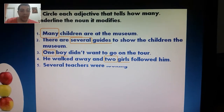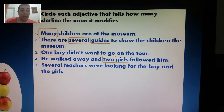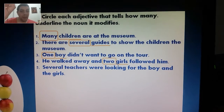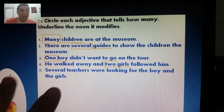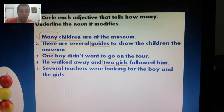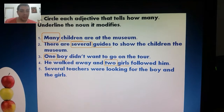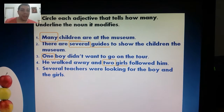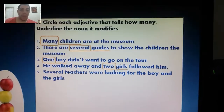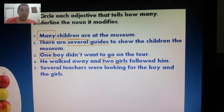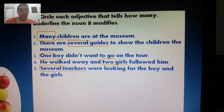Number five: several teachers were looking for the boy and the girls. Here it's important to note: there are several teachers — we're not talking about all the teachers in that group, but many of them. So this word is like many, but it's trying to tell you that it's a part of the whole, a part of a group.